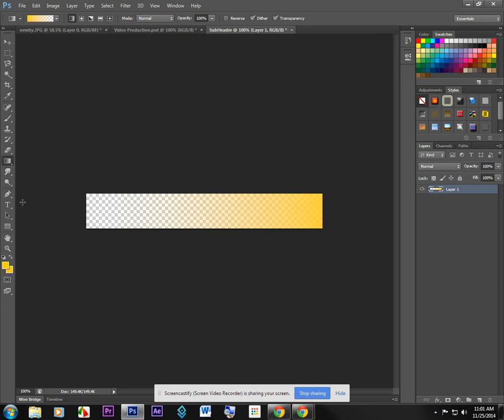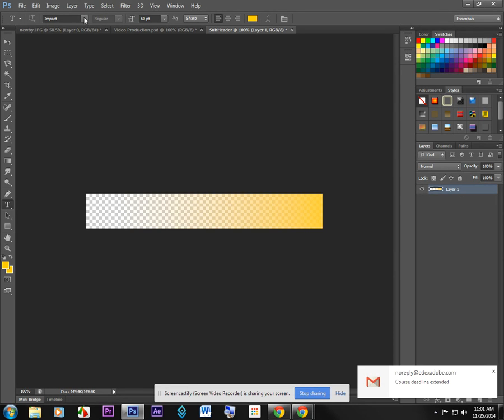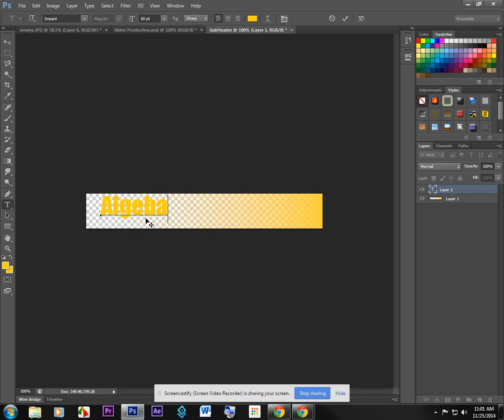Now I'm going to grab a font here, use the impact font. I really like that font here, click in there. And I'm going to type the words algebra one. Now this gold here, I might choose algebra, how about I spell it correctly? Algebra one.